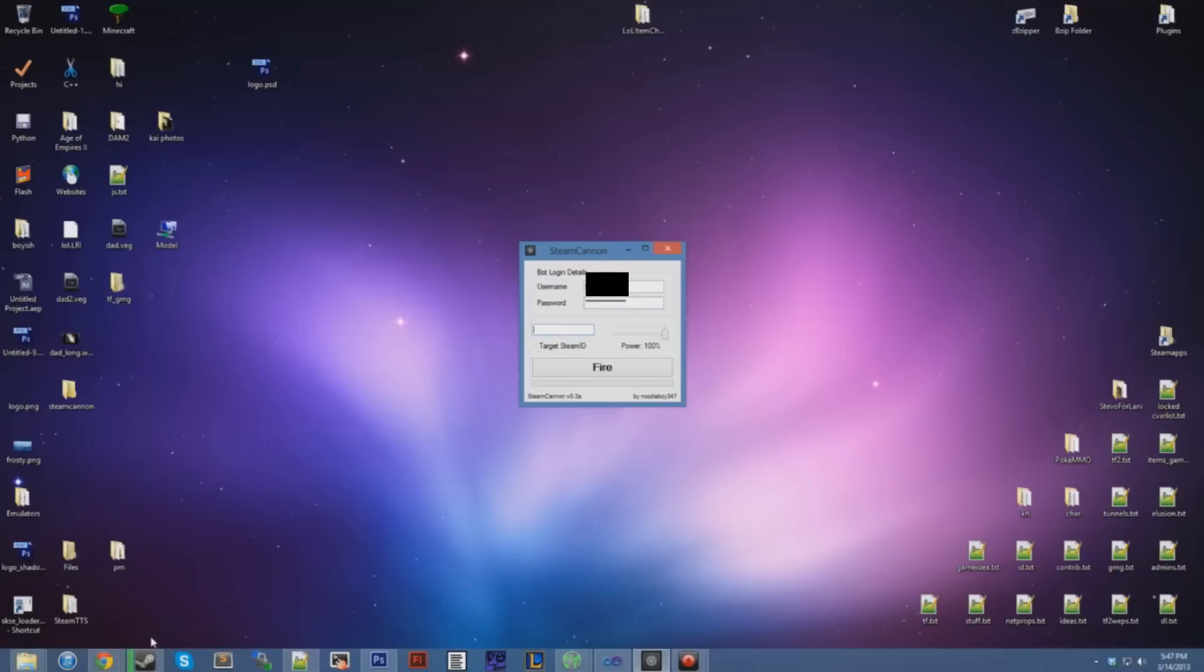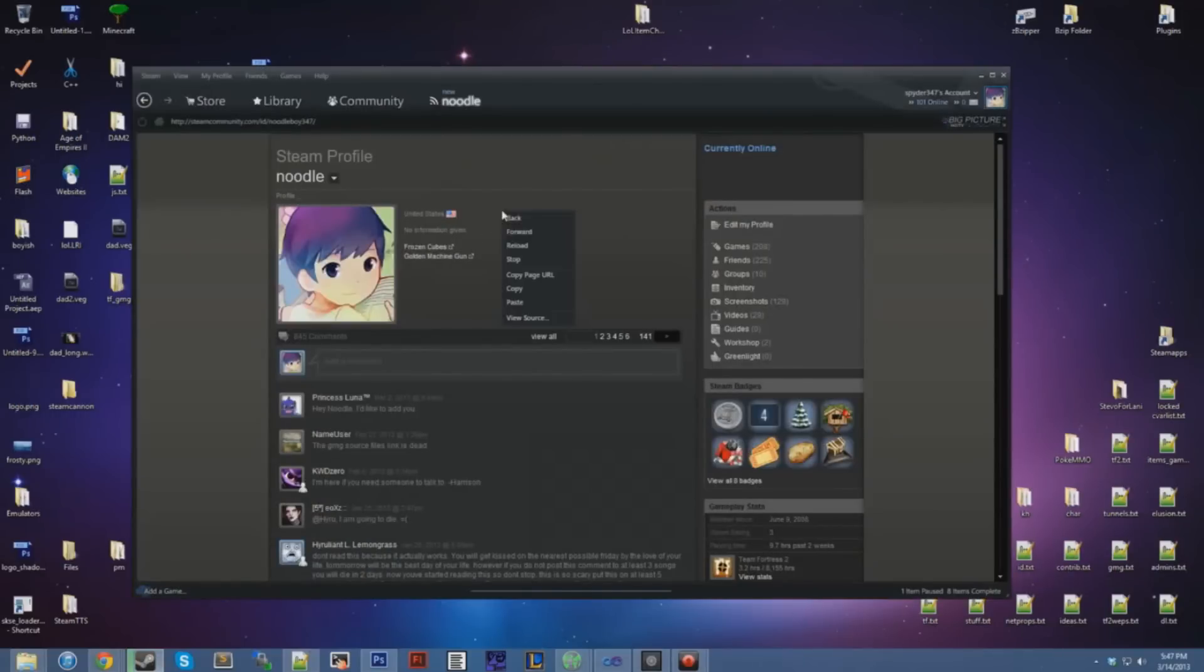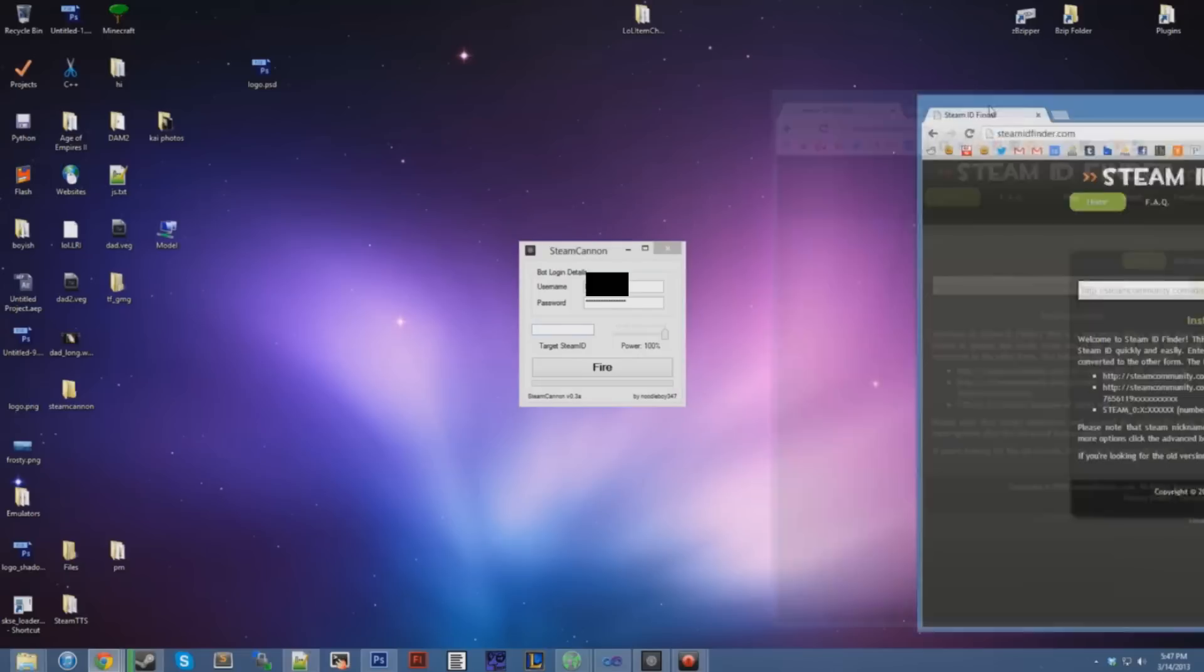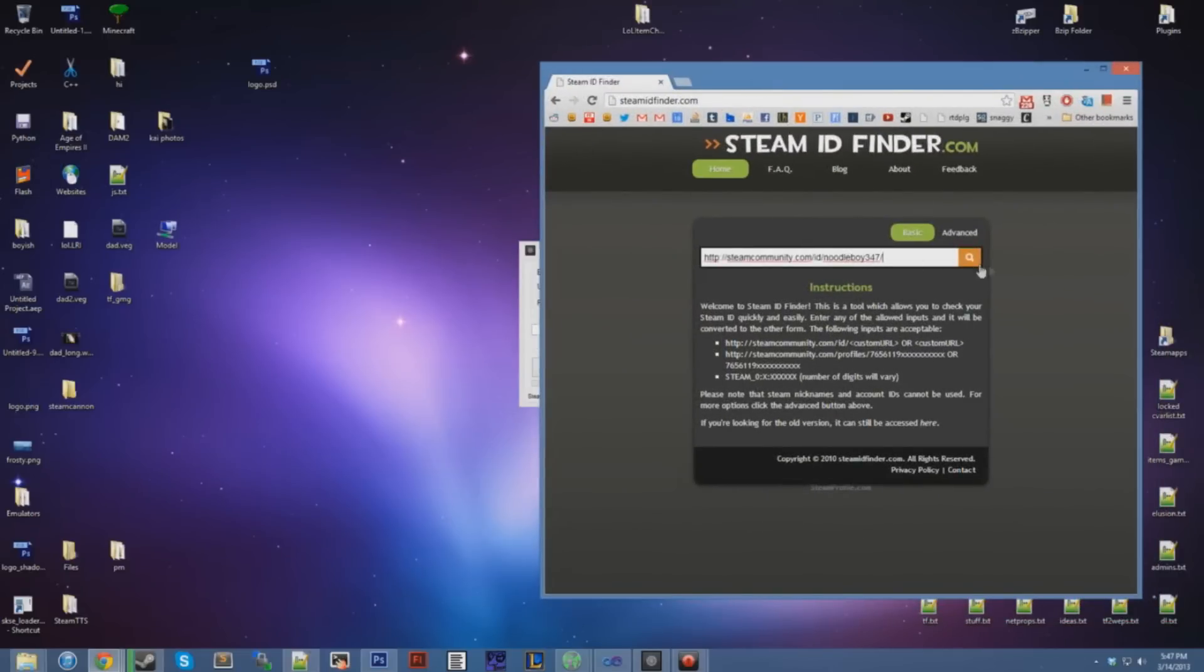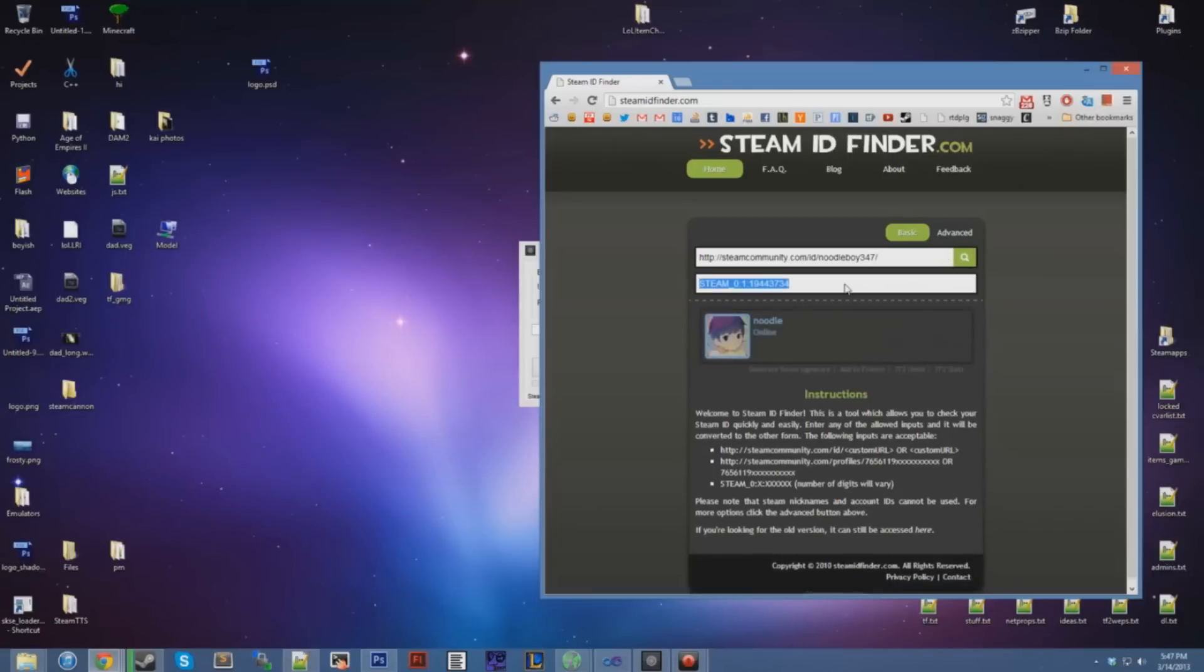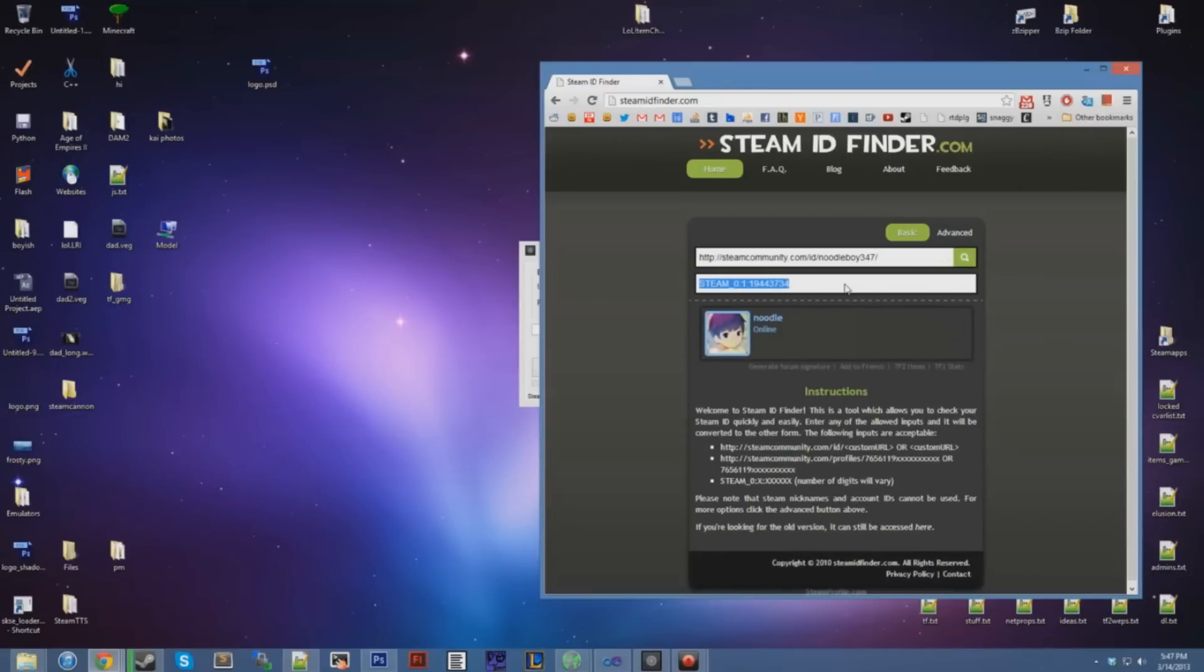So I'm going to put in the username and password of my bot. I'm going to take my own Steam ID to show you. So let's use Steam ID Finder. Just convert my URL into Steam ID.